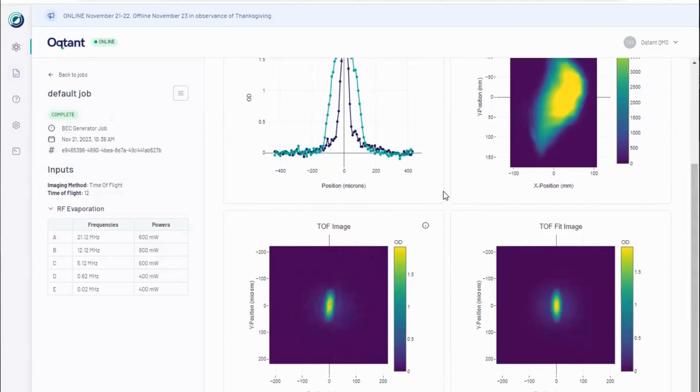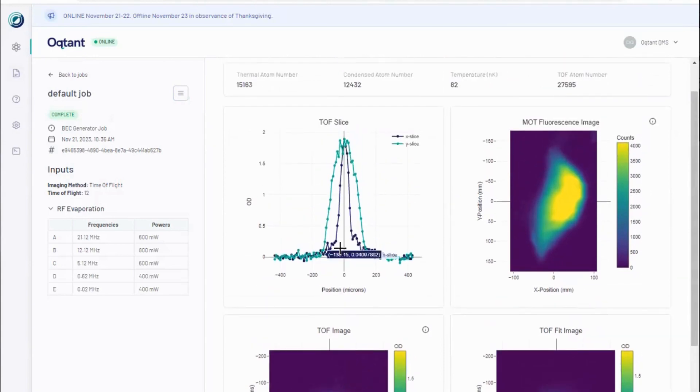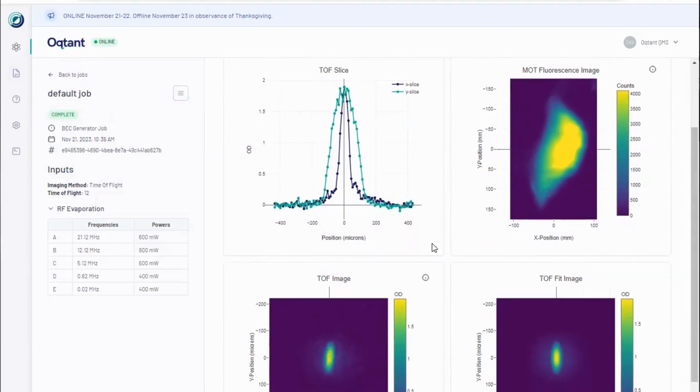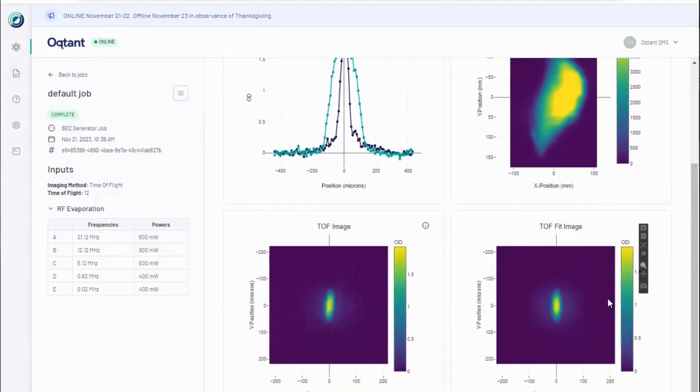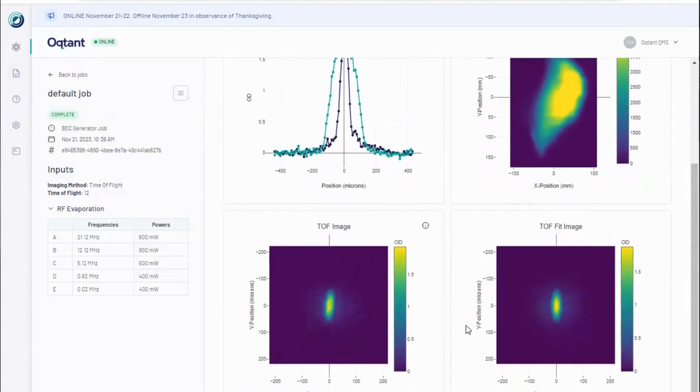The sharp peak in this density distribution represents the condensate. From this image, we calculate the atom number in the thermal and condensed phases and the temperature of the entire ensemble.